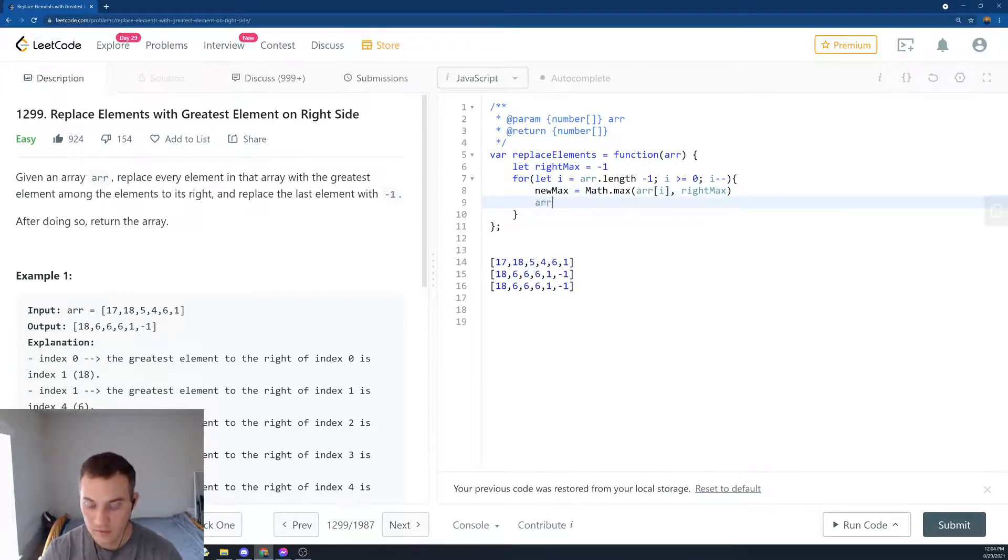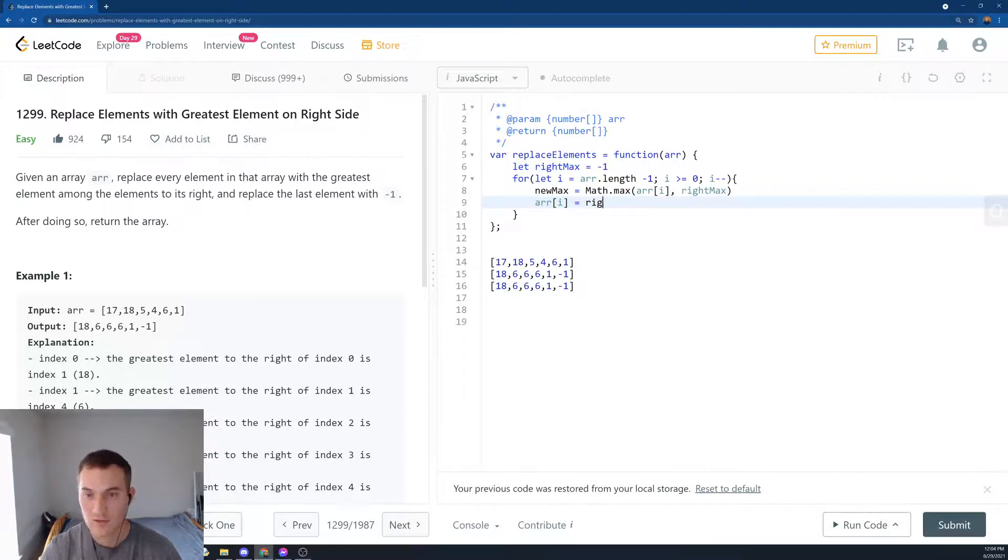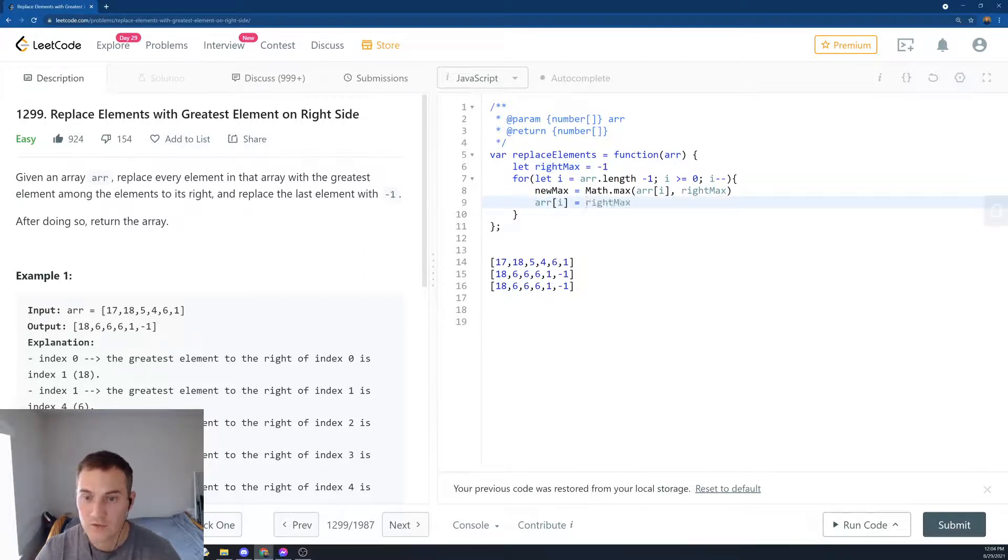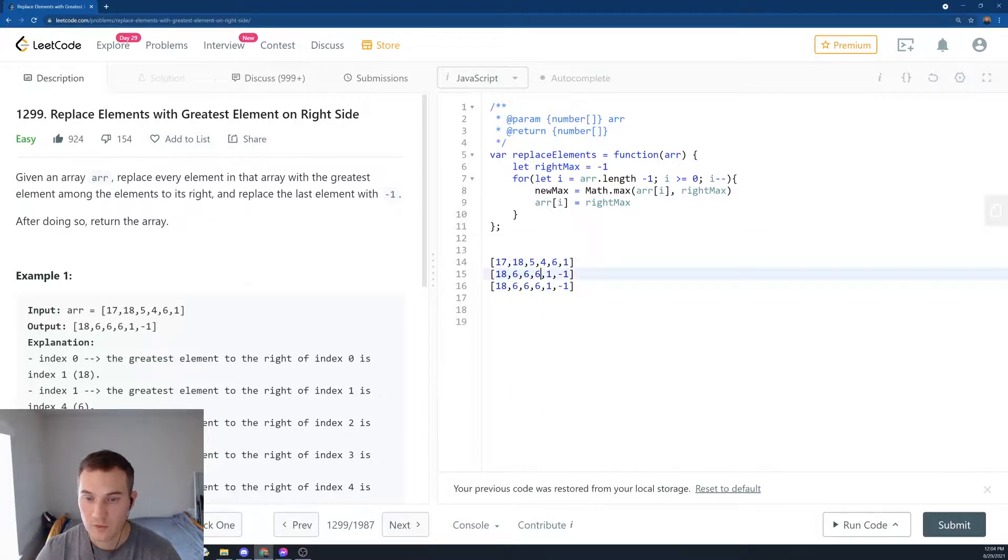And then what are we going to do? Then we say array[i] equals rightMax. So that's the maximum that we've seen so far, rightMax. So in the first iteration, we say minus 1. Then we say, what's the greatest? Minus 1 or 1? We put 1. And then the next iteration, we say, what is the greatest? 6 or 1? We put 6.